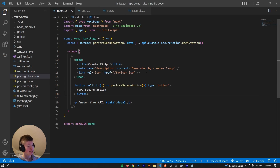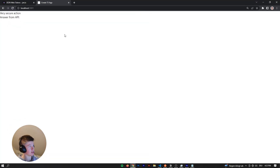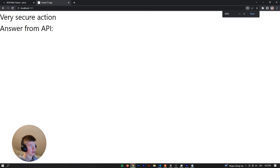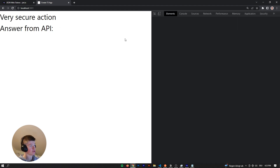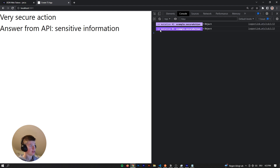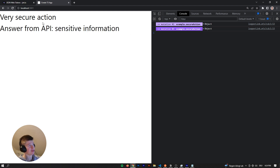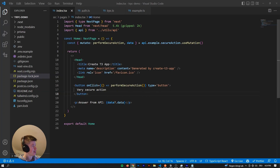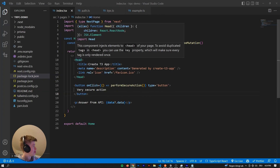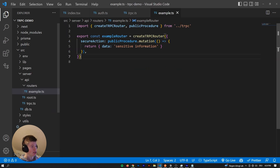Here we are inside of the application that we want to secure. This is what the application looks like. We've got a button with a very secure action and also the answer from the API. So when we clear the console and press the button, we can see the API has given us sensitive information, but we aren't logged in. So that's kind of a problem - we don't want to give any Joe Schmoe the sensitive information we're passing back from our tRPC route.